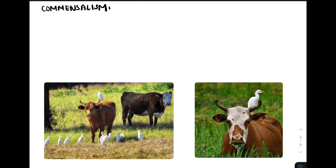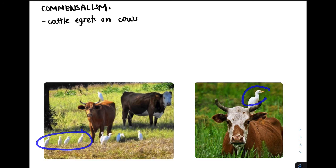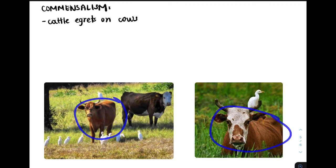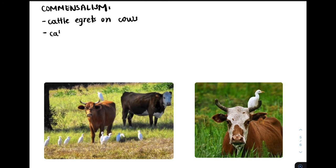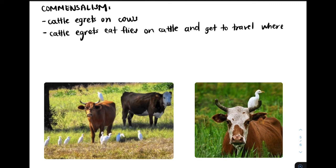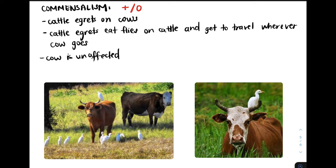Now let's take a look at commensalism. In this example, we have the cattle egrets and the cow. The cattle egrets get to eat fleas and other bugs on the cattle, and they also get free transportation — they get to travel wherever the cows go. On the other hand, the cow is unaffected; it is neither helped nor harmed. Therefore, this interaction is a plus-zero because one species benefits while the other is neither helped nor harmed.